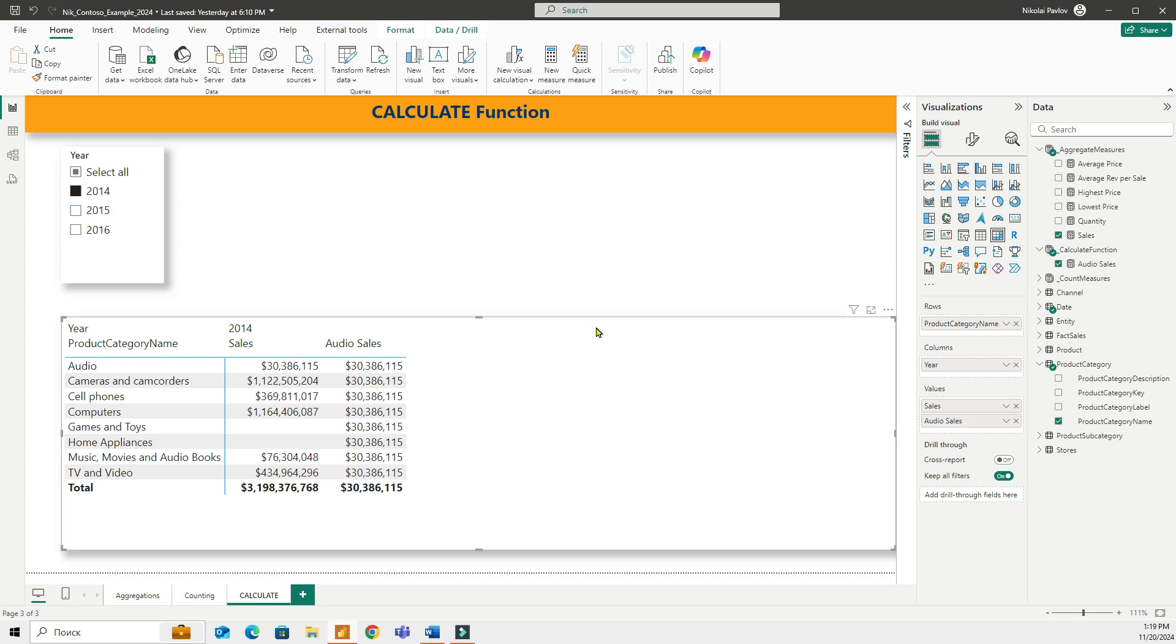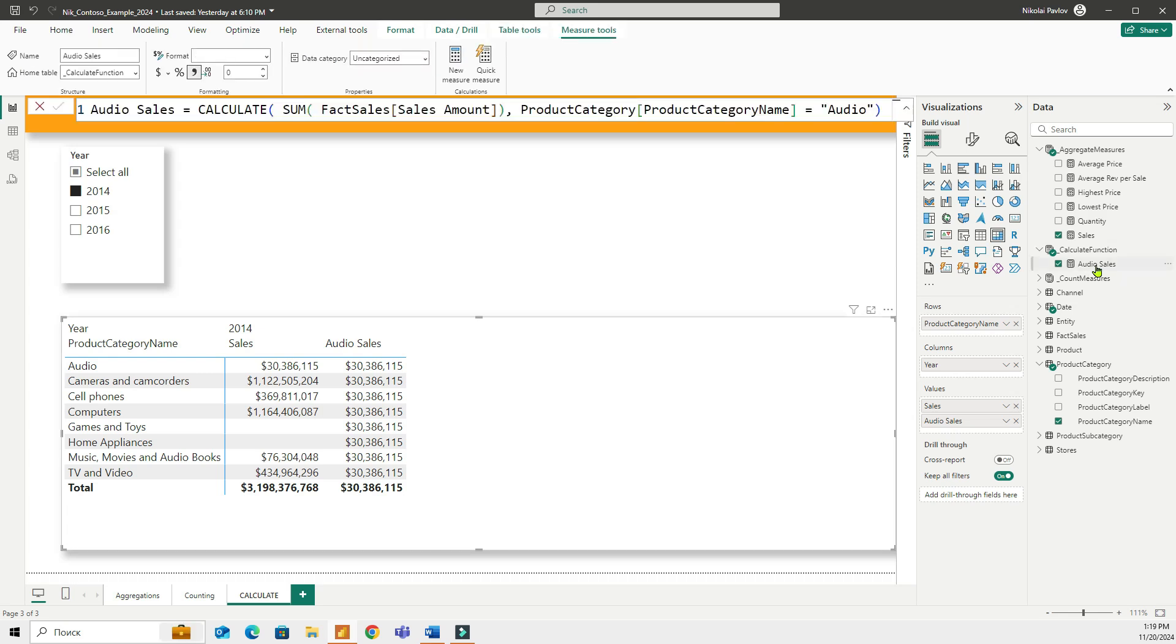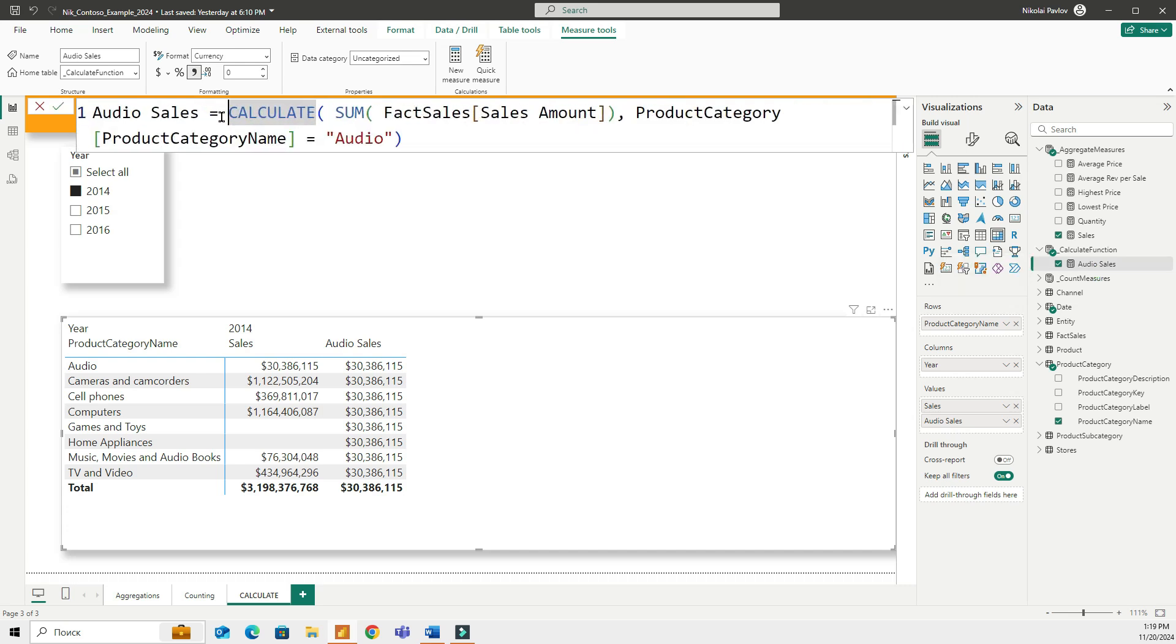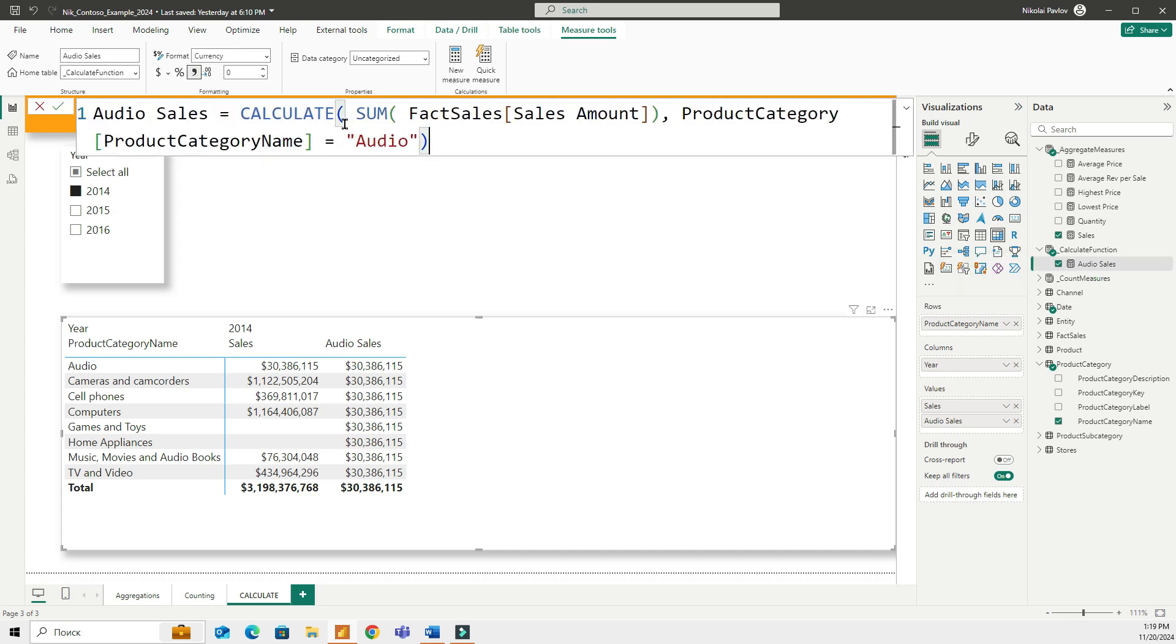Now let me show you a few examples to help you explain the logic behind the calculate function. I created a measure called audio sales. Let's take a look at the syntax here. It has two parts.